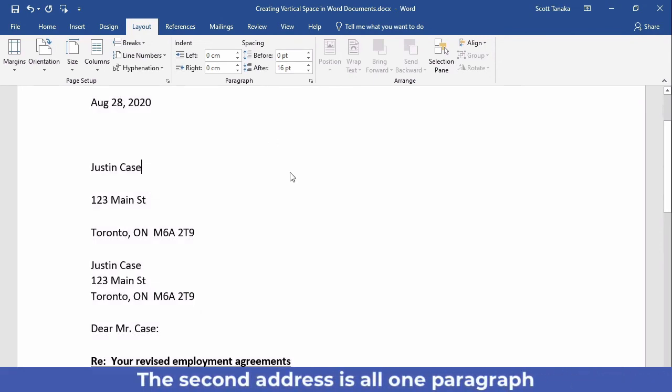Right away, you can see how the first address becomes extended while the second address remains intact.